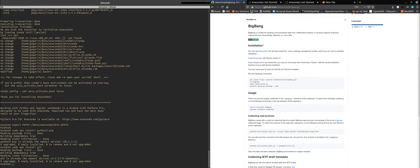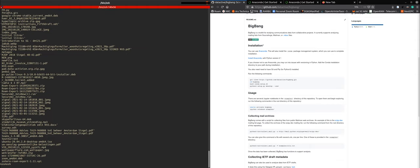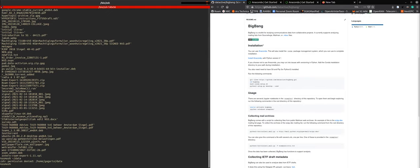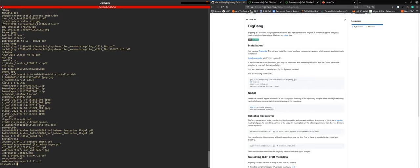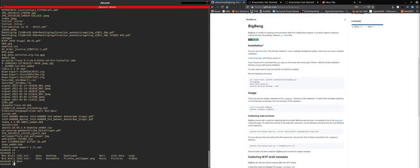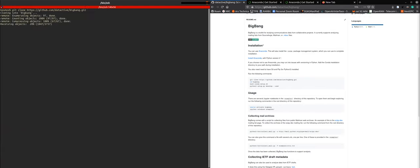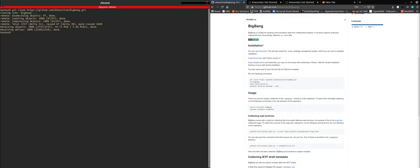And so now we'll go and download. So we are in data. And here we go, clone big bang. Excellent.